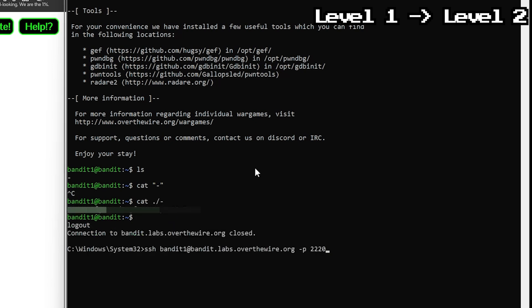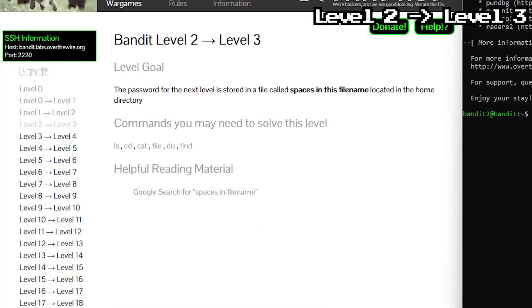Again, we log back out and back in with the next username, bandit2 and the just acquired password. Next user, next problem, there's a file here with the password, but instead of giving it a normal name someone thought, you know what would be fun, spaces.